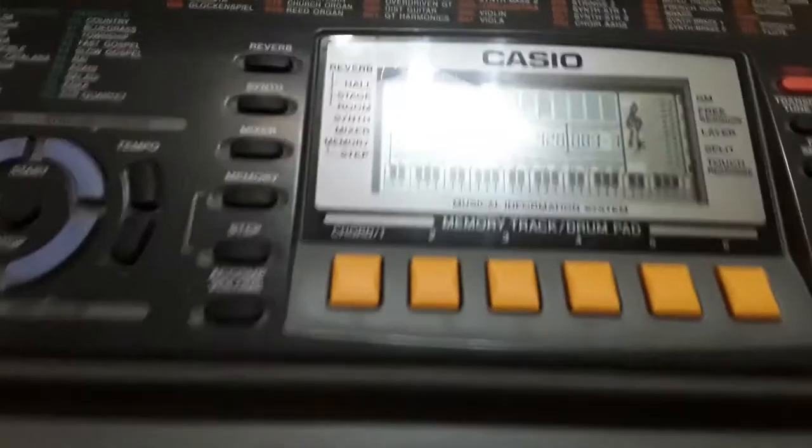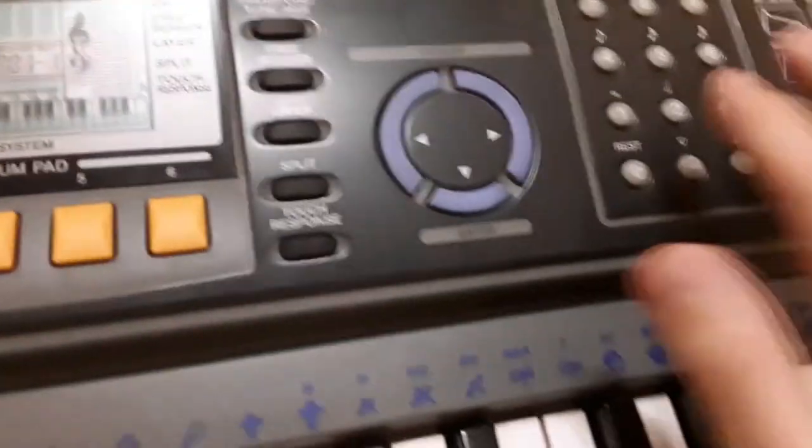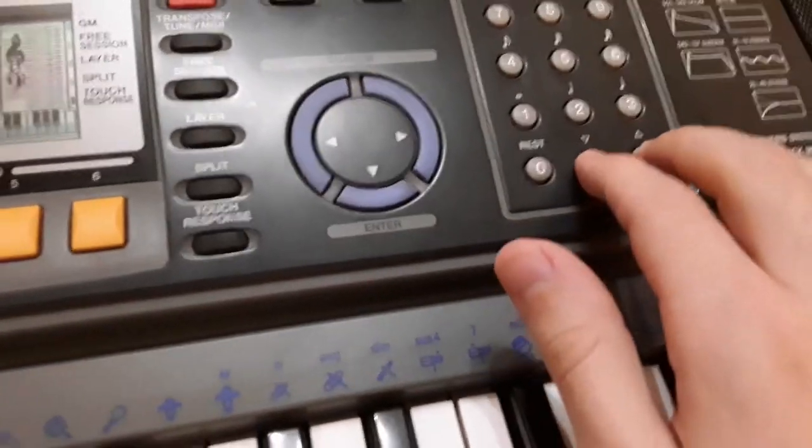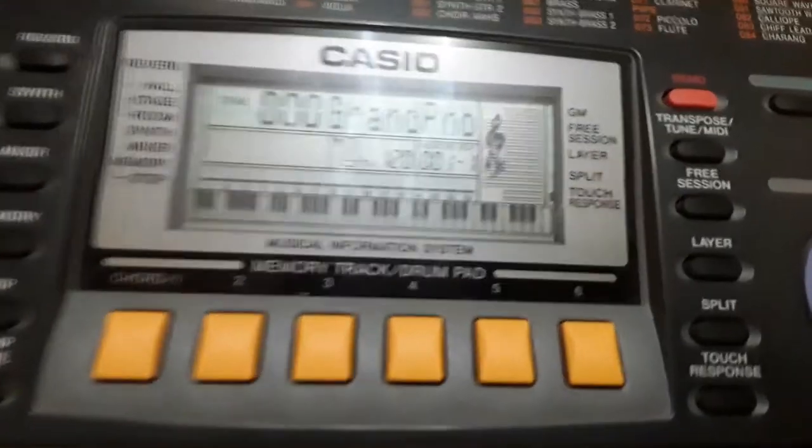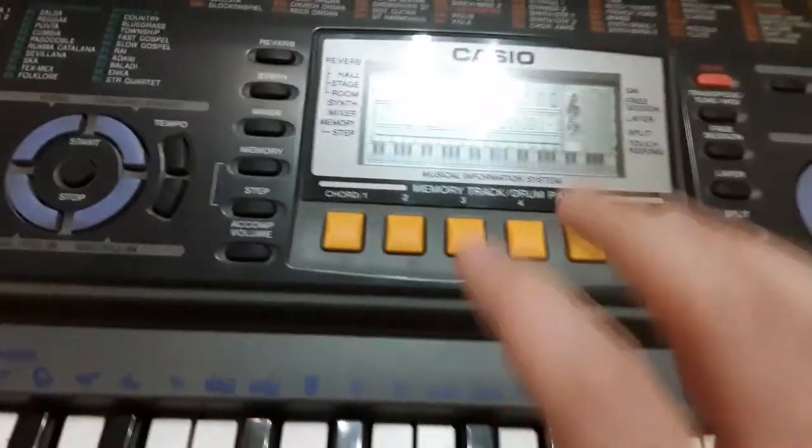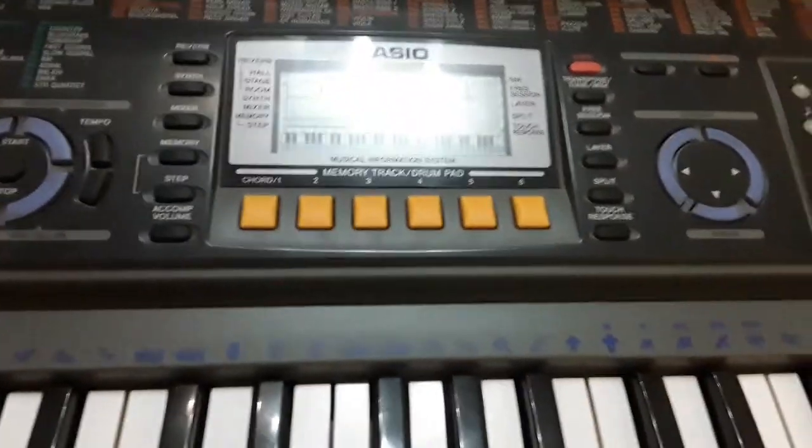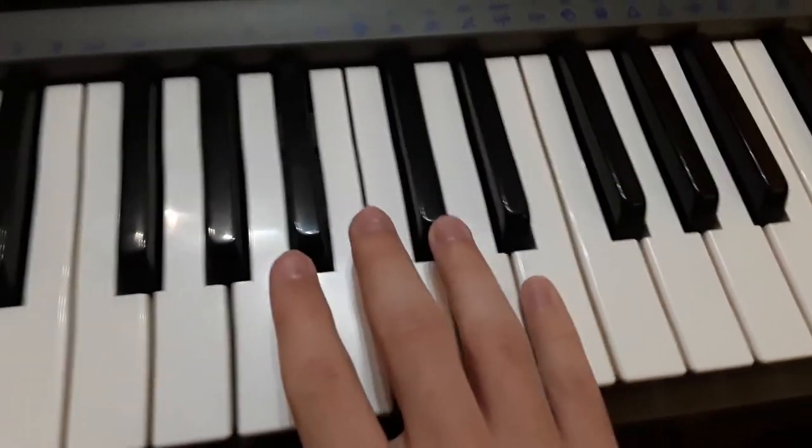Then instead of the harp over here, I took the piano and added a little bit of reverb, and I just went like this.